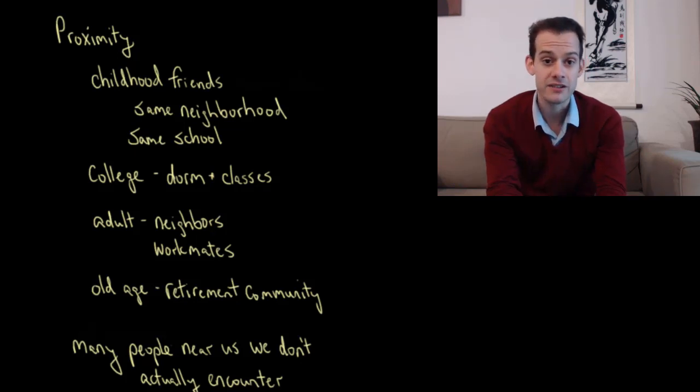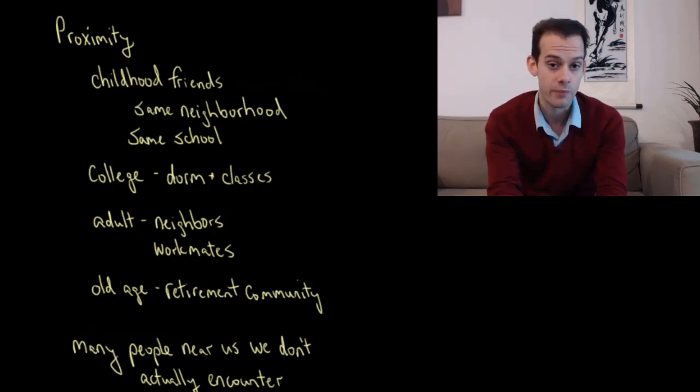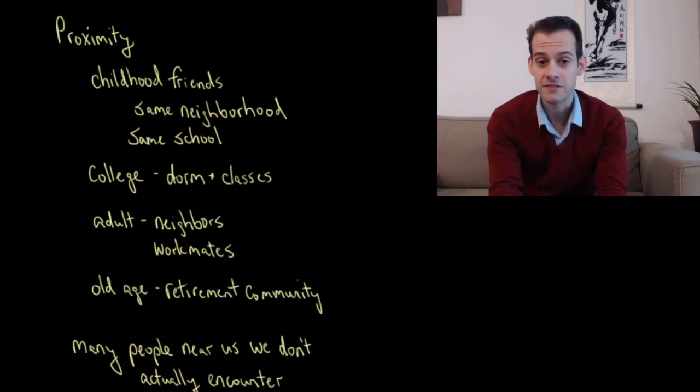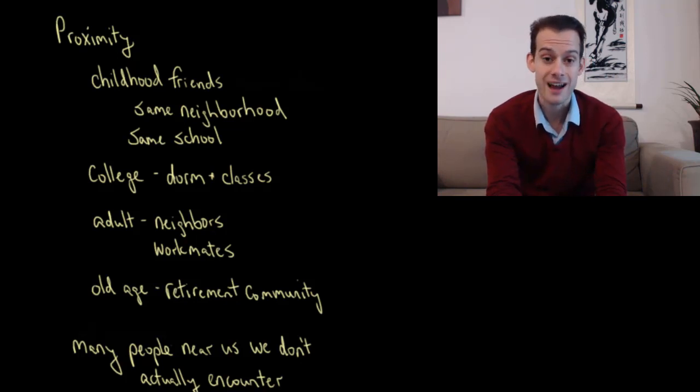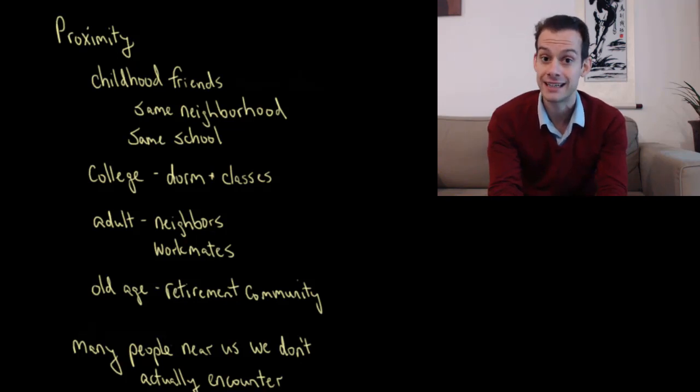Now, of course, proximity is not the complete answer to this question of why we form the relationships that we form. And in part, this is because we also need to come into contact with people. Just because they're physically close to us doesn't mean we actually encounter them.